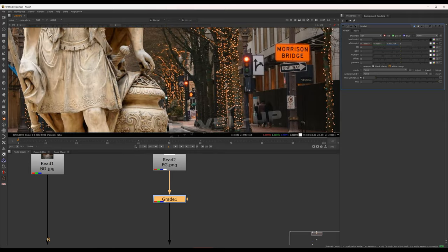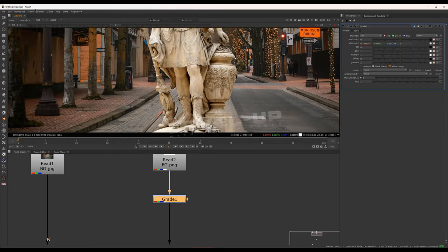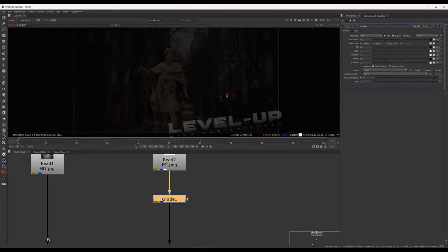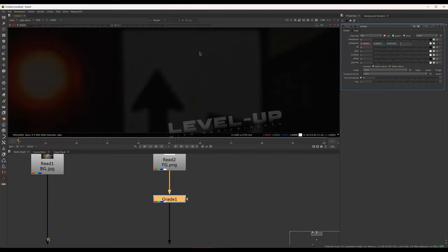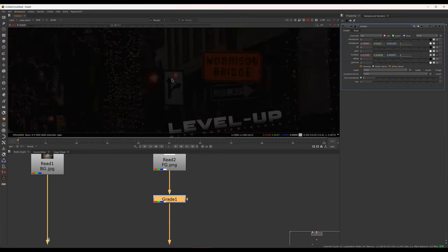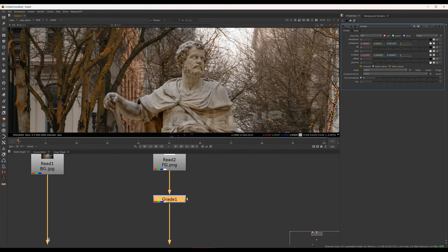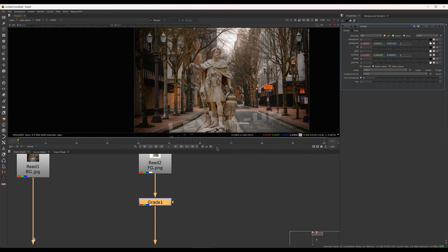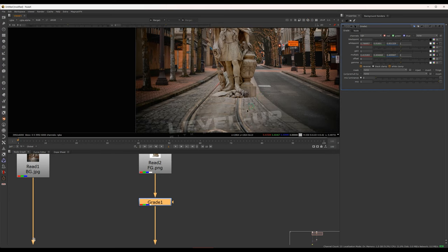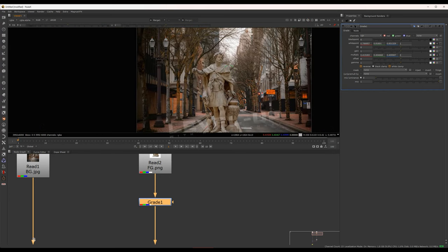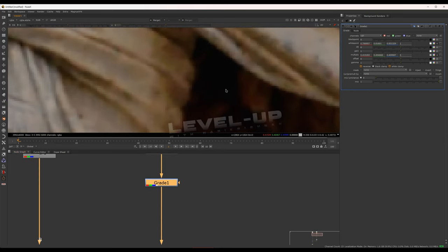We are going to select the white points in the foreground for the third grade. I will choose this area, then multiply. We will be able to change the image and match the overall image. We will change the overall image.